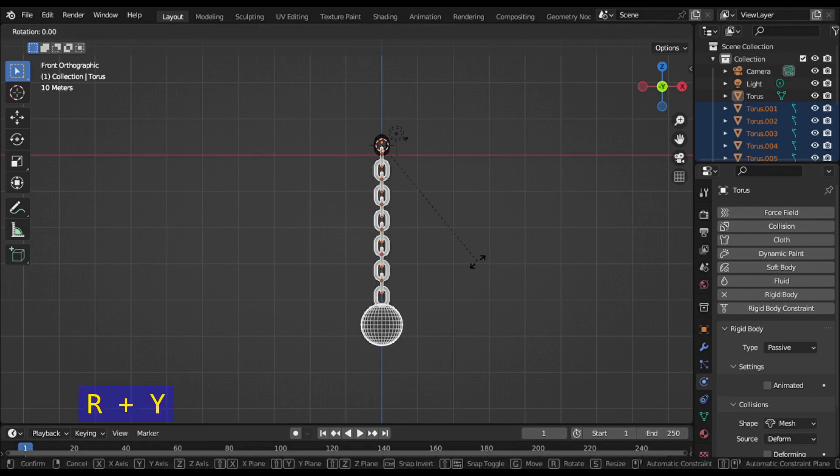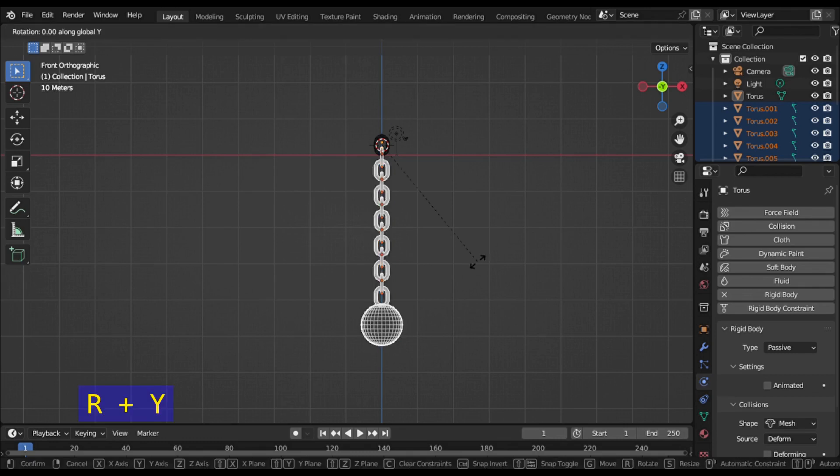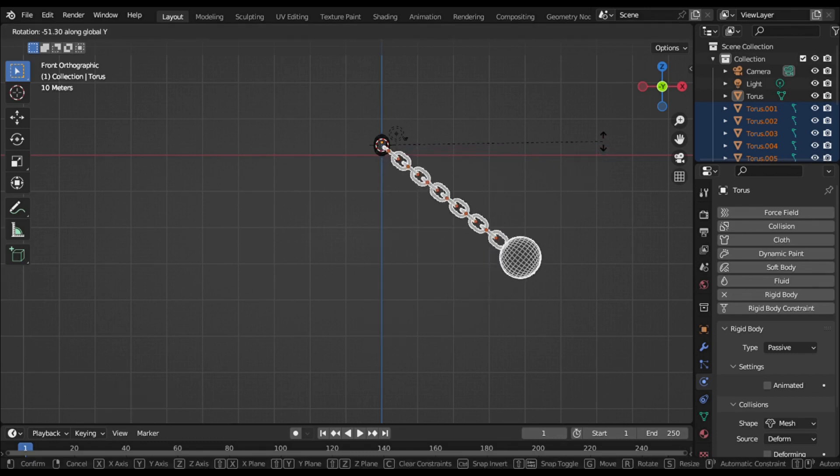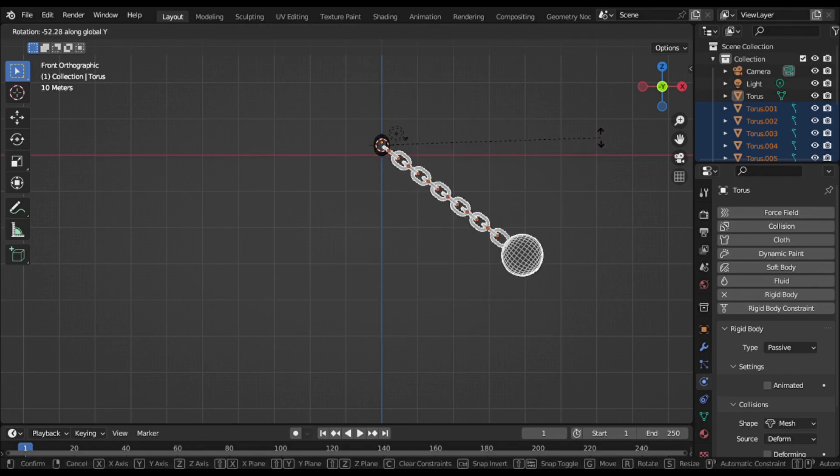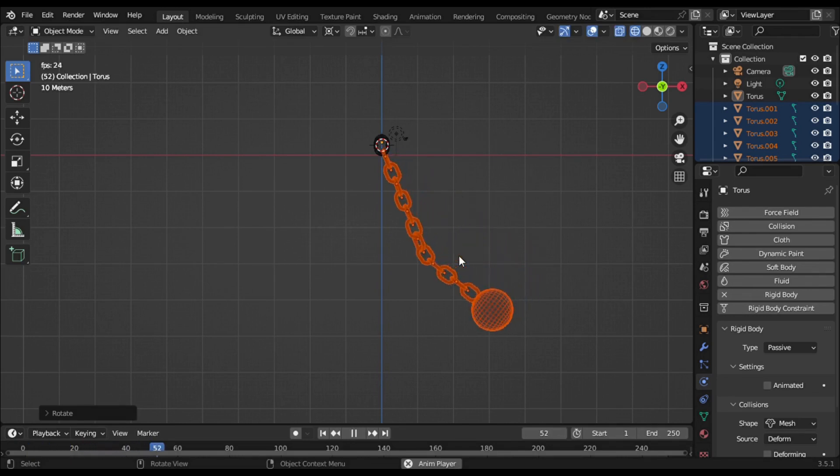Press R+Y and rotate the chain like this. Now play the animation and enjoy your work.